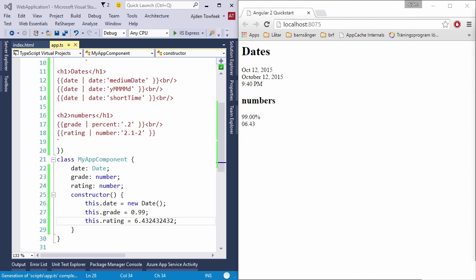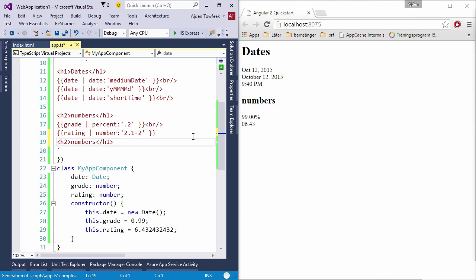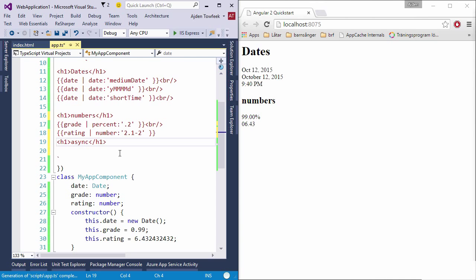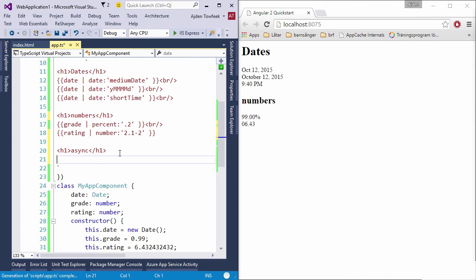Let's take a look at something more interesting like the async pipe. Let's take a look at the async pipe and bind a promise that will be resolved asynchronously.